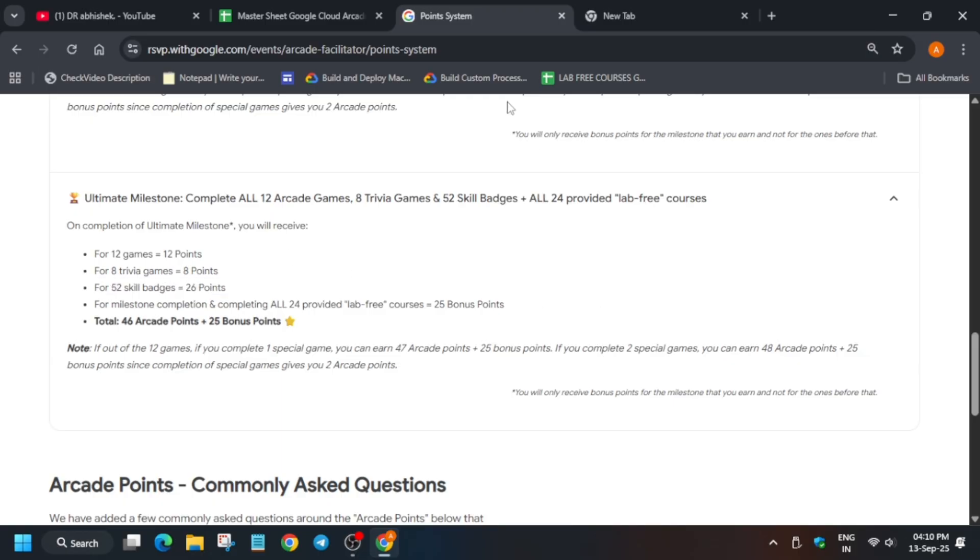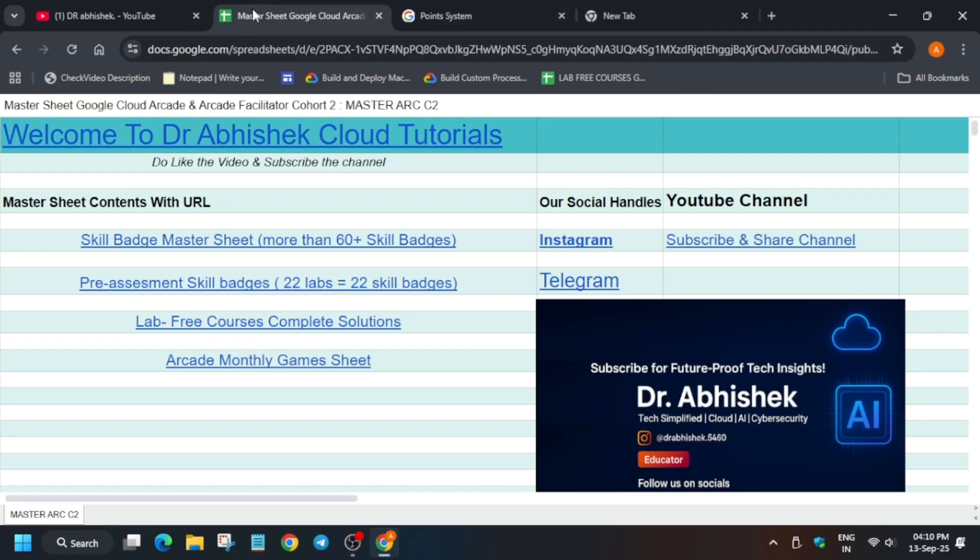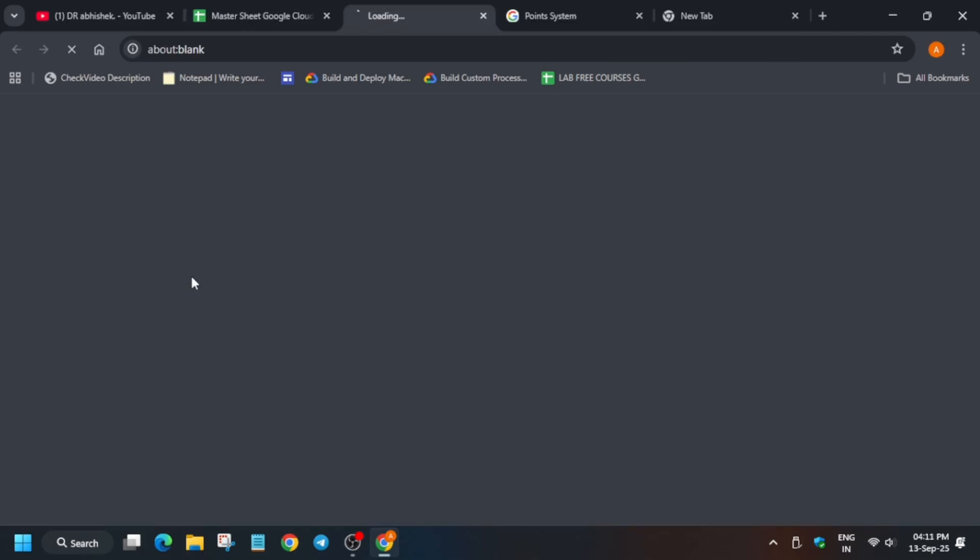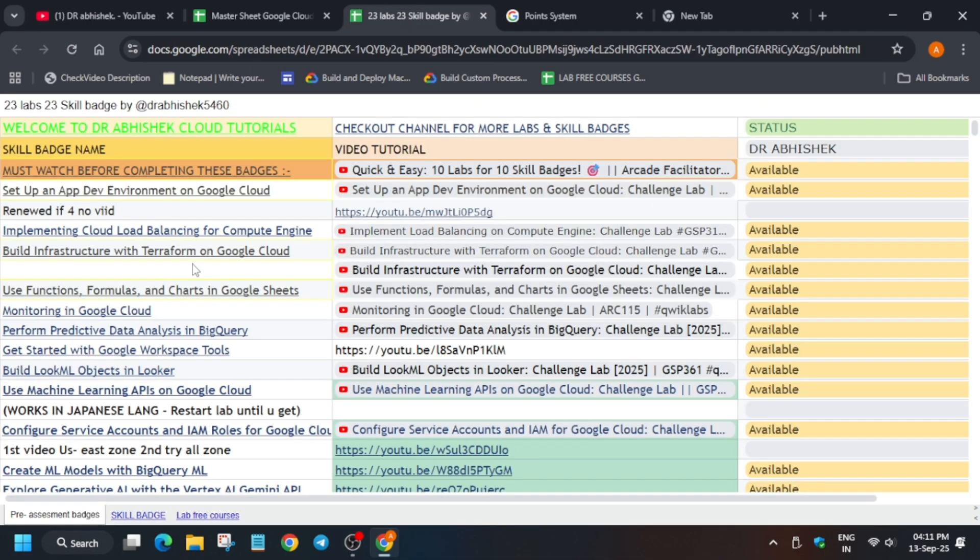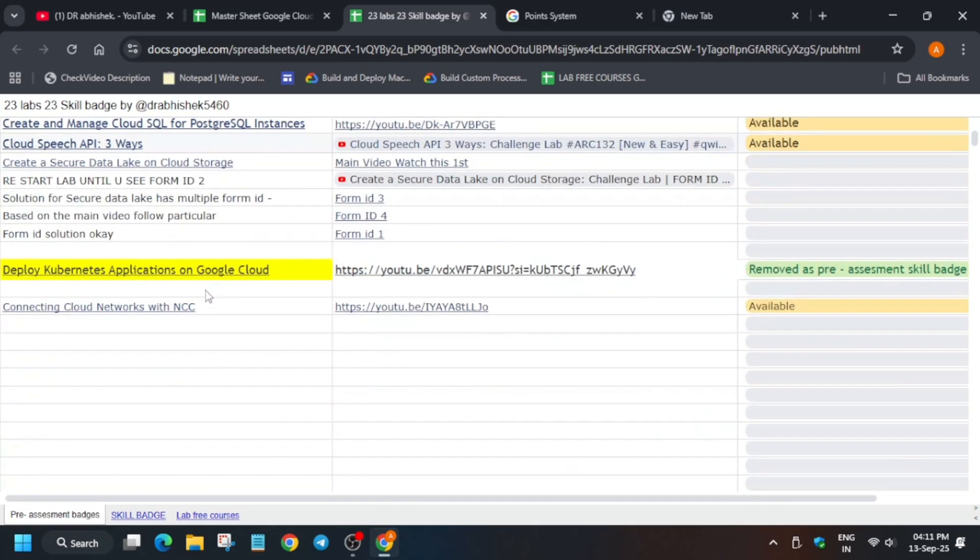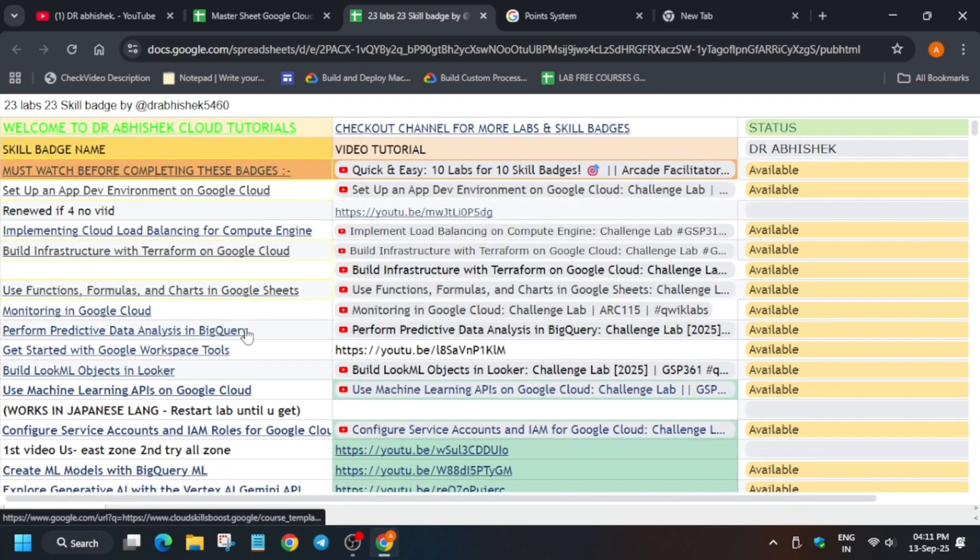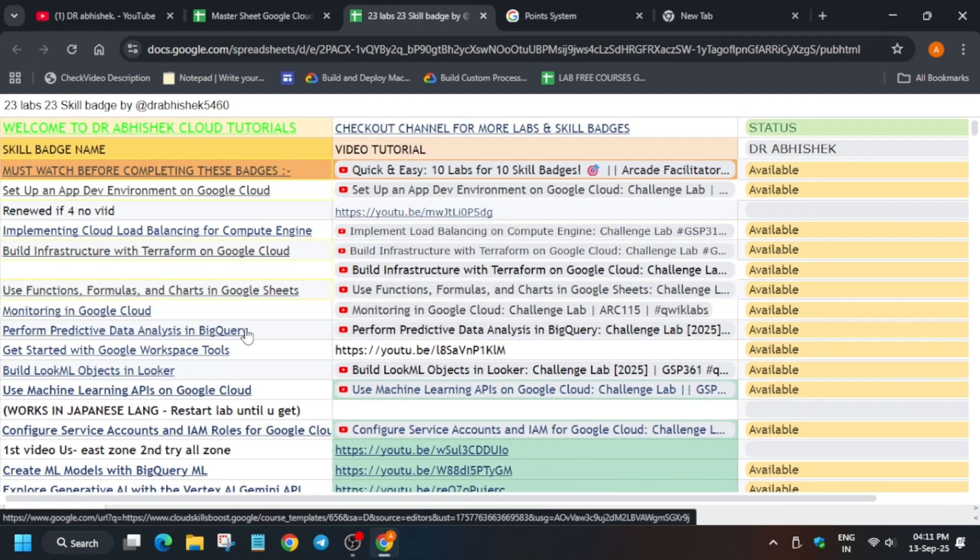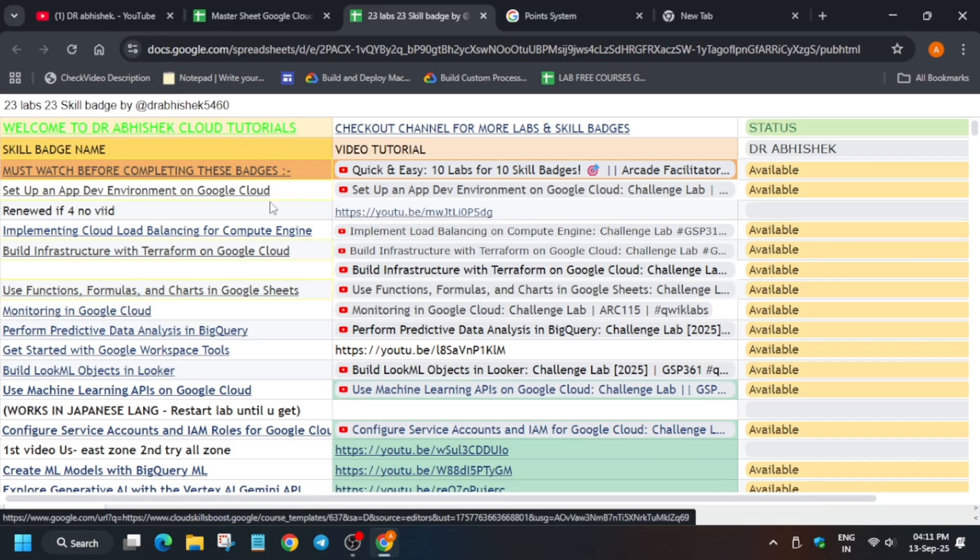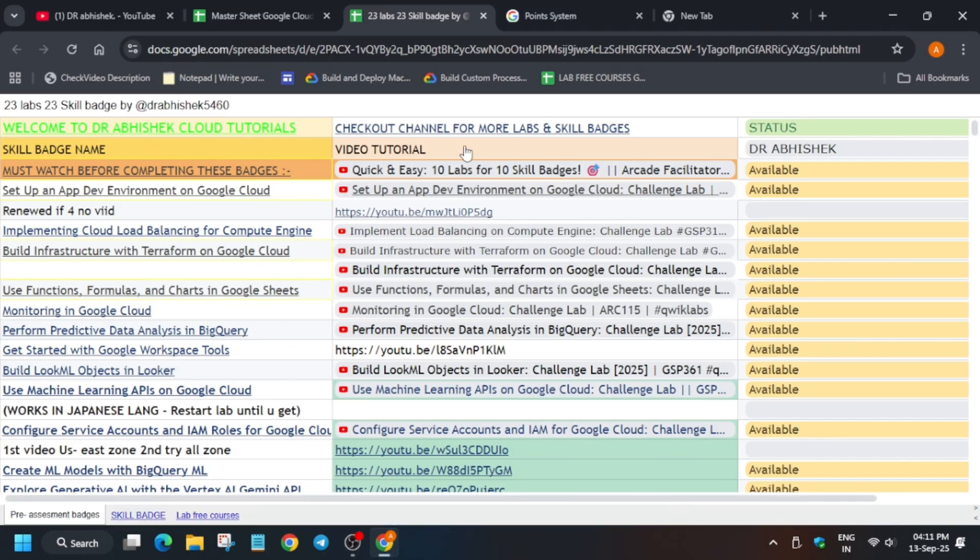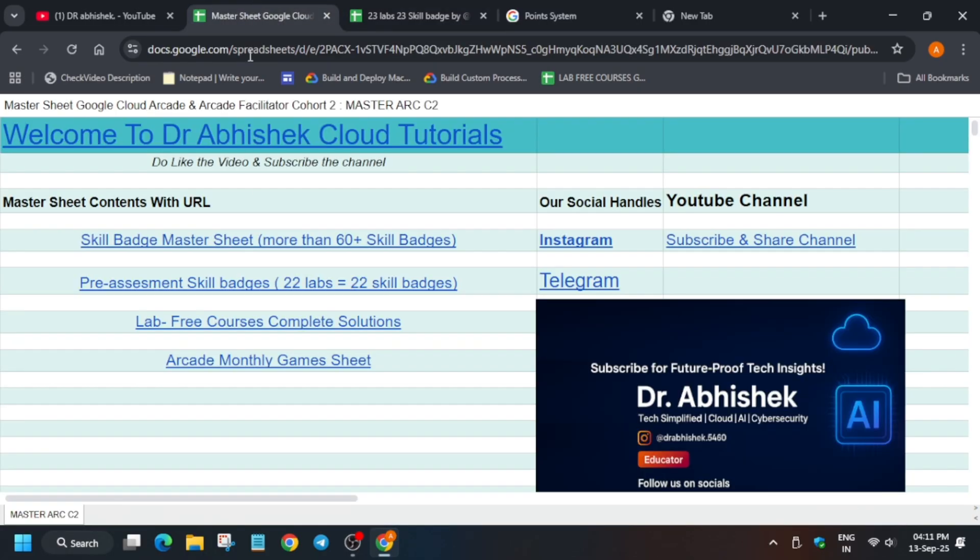This is our master sheet. Here I have shared all the pre-assessment skill badges and skill badges. In pre-assessment skill badges, one more new skill badge has been added. I have updated the solution too. By completing all these 23 labs in the 23 skill badges, you get 23 skill badges just by doing only one lab. You can first complete all these labs and then move to the skill badge section.